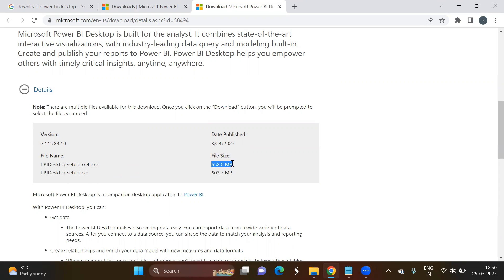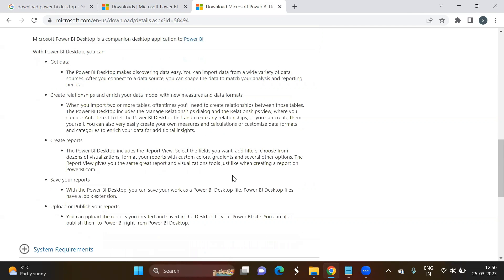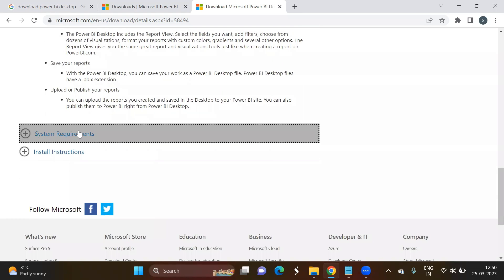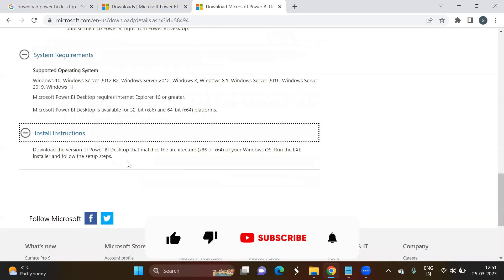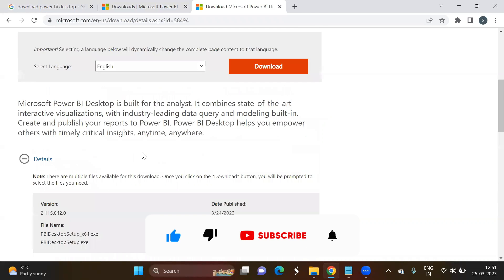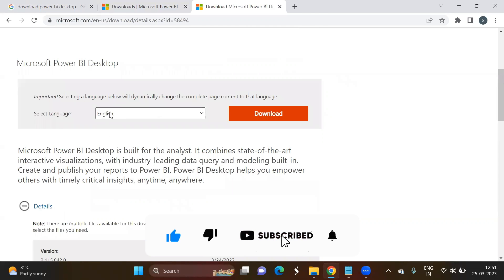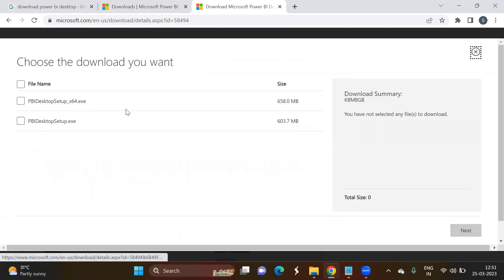Here you can see the file size for 64-bit is 658 MB and for 32-bit is 603 MB. There are also instructions you can go through, system requirements, and installation instructions. The default language is English — click on Download.